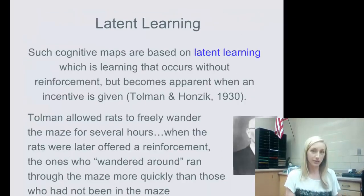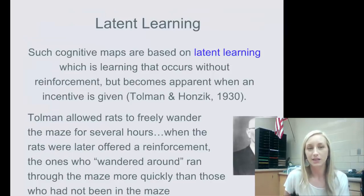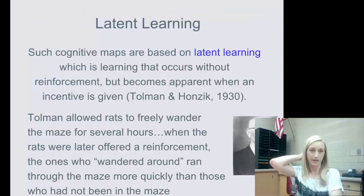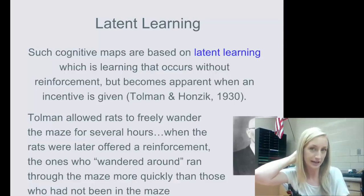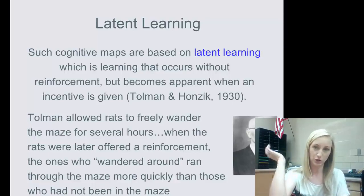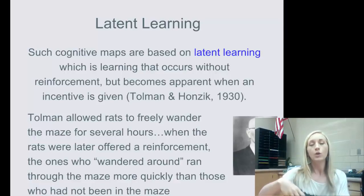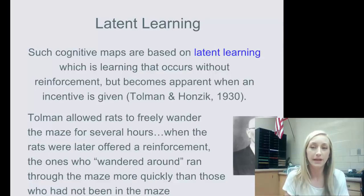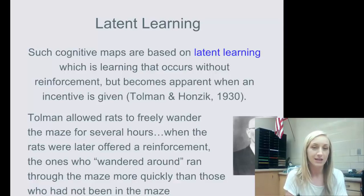Then there's latent learning — we touched on this at the end of our classical conditioning notes. Such cognitive maps are based on the concept of latent learning, which is learning that occurs without reinforcement but becomes apparent when reinforcement or incentive is given.